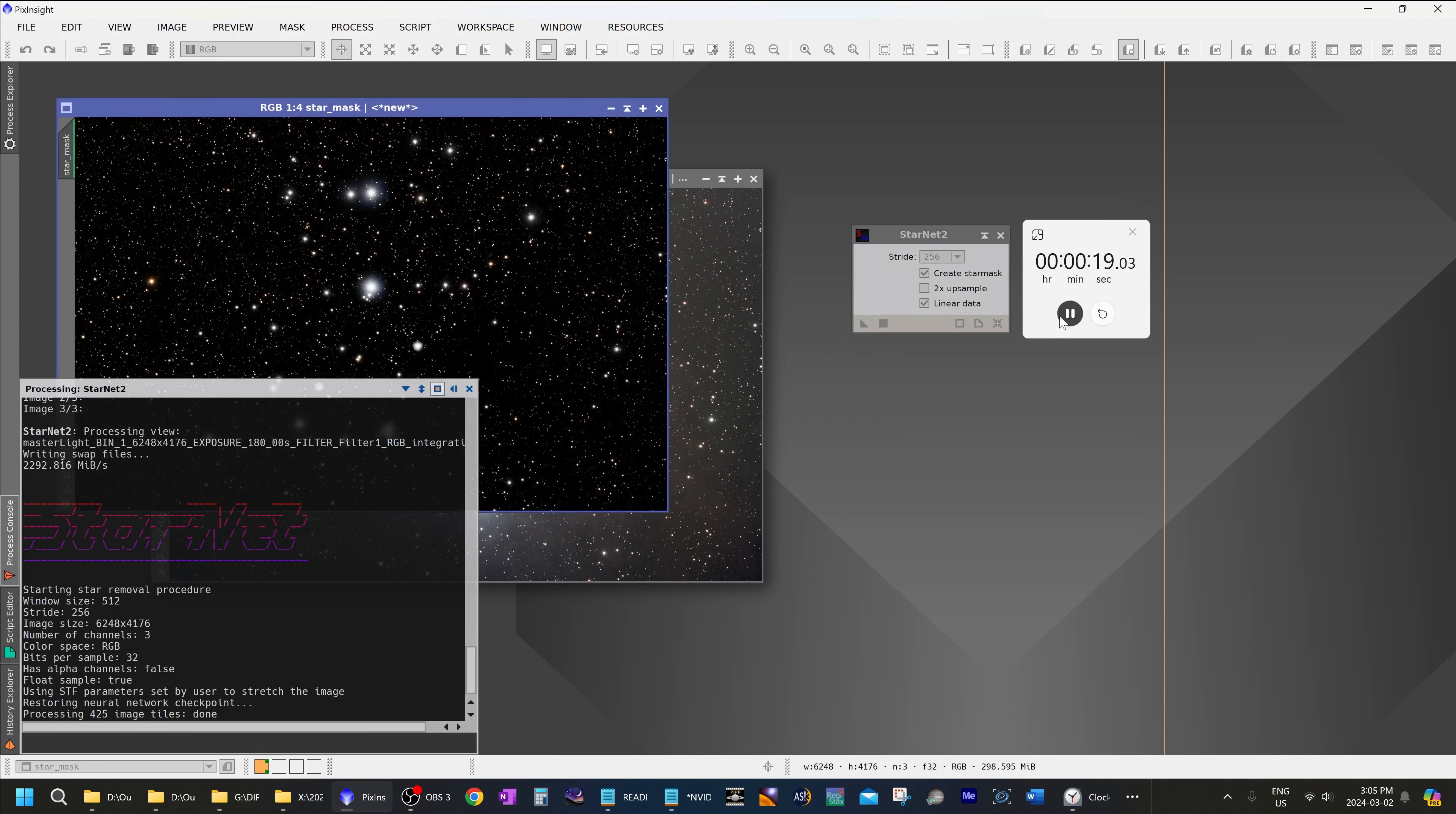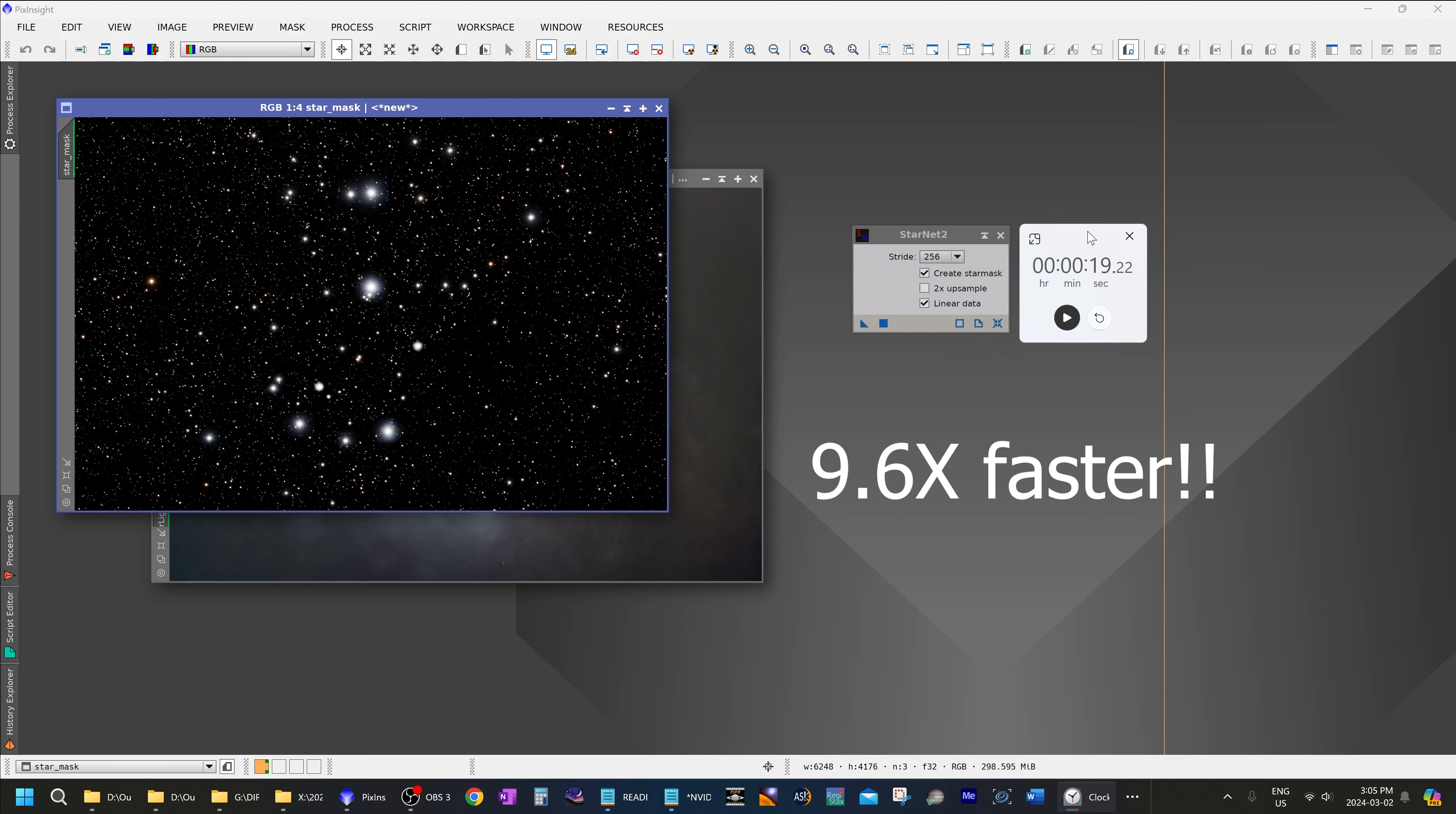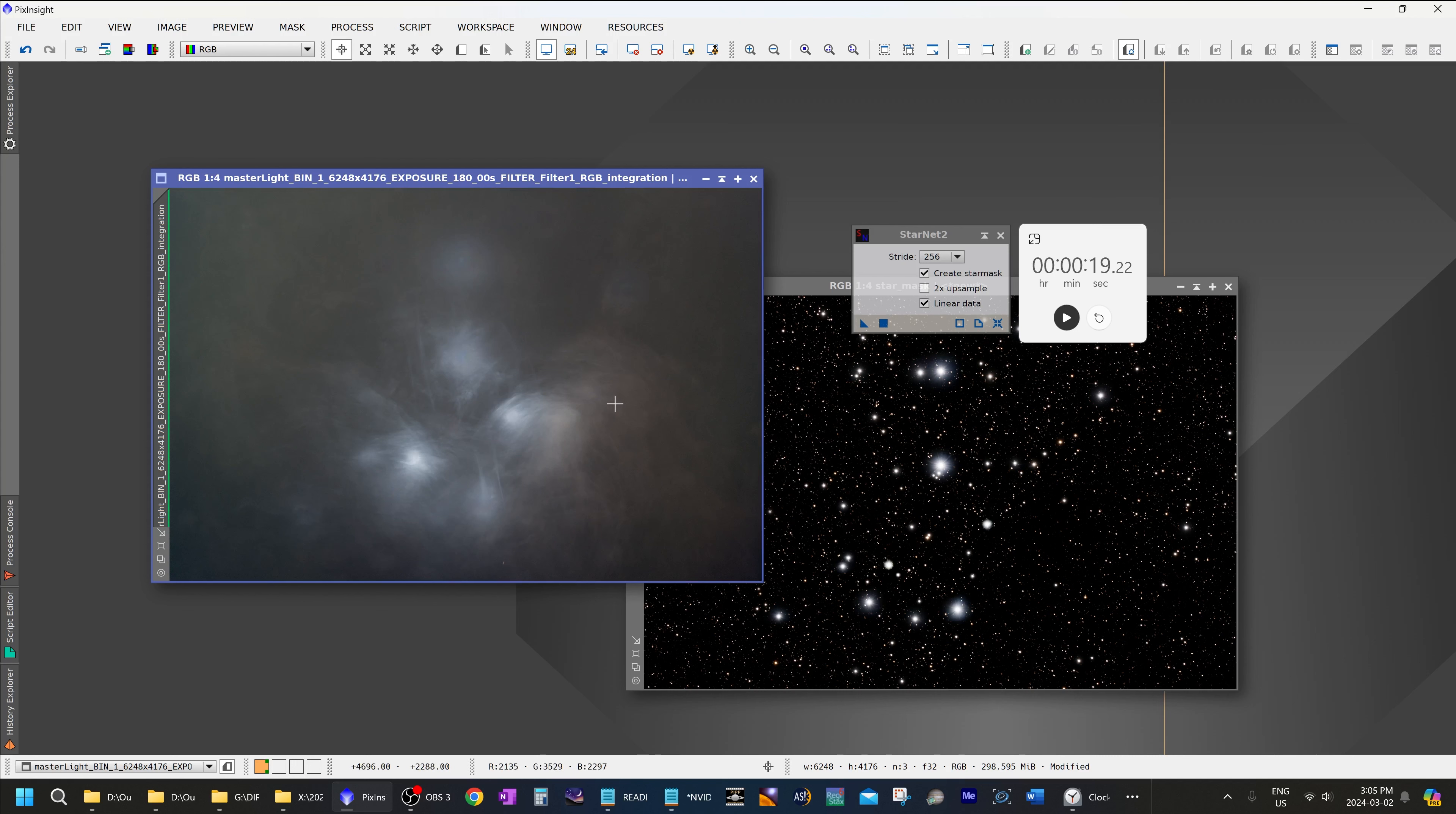Wow. There we go. Instead of the three minutes and three seconds that it had taken without GPU acceleration, now it only took 19 seconds. That is a phenomenal result. And I am very happy with it. The quality is just as good. Yeah, no complaints whatsoever. That is amazing.